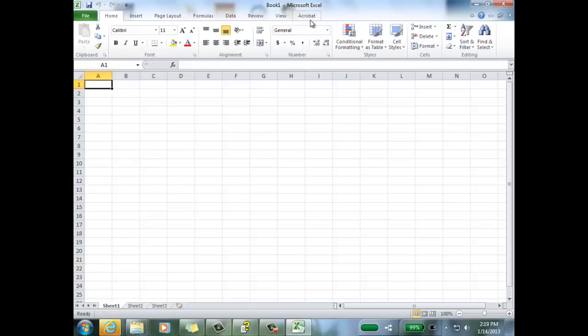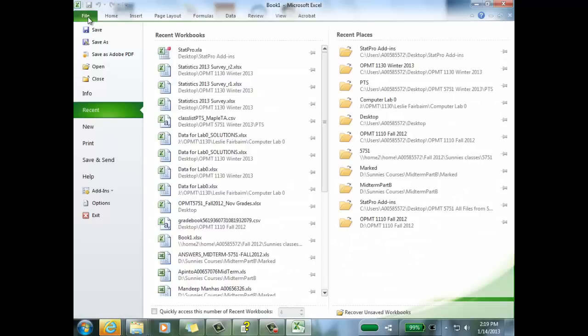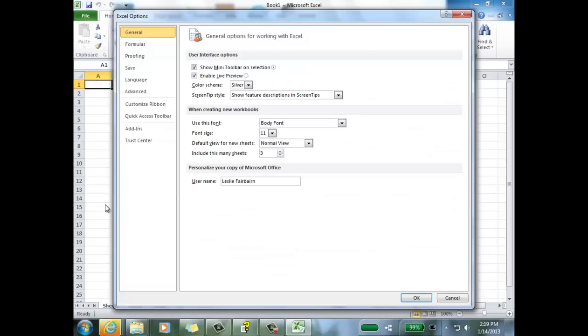So if you want to add this add-in permanently, so when you're using this add-in on your home computer for the term here, for the duration of your Opman 5751 course, what I recommend is adding it permanently into Excel for now. And you do that by doing the following: Go under the File tab, go to Options, and go to Add-ins.